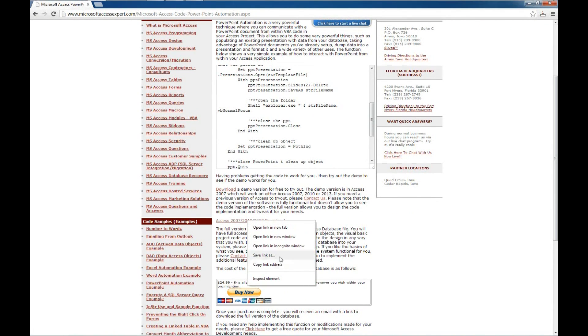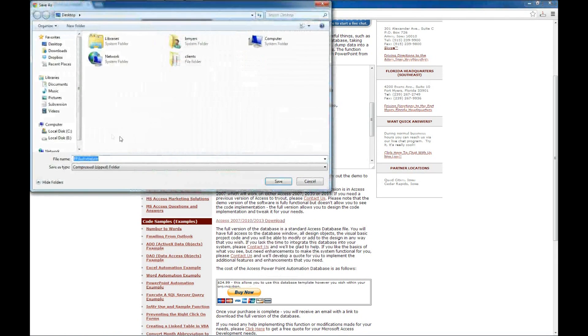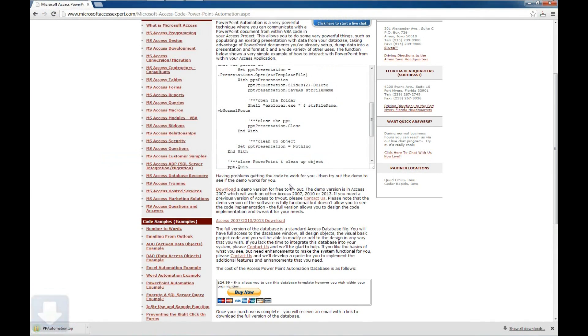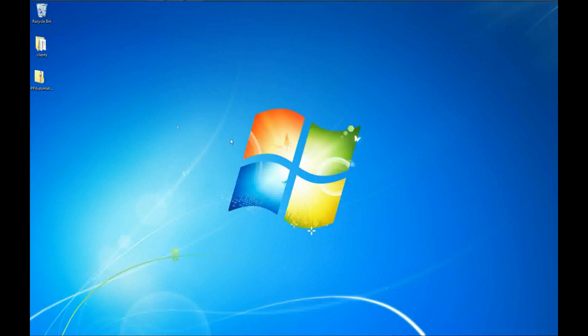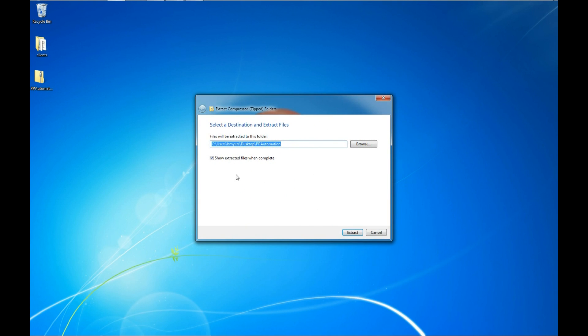So we'll right click here, save link as, and I like to save it to the desktop. So our file is down. We don't need our browser anymore. Here's our compressed zip file. We're going to extract. I'm going to extract mine to my desktop here.